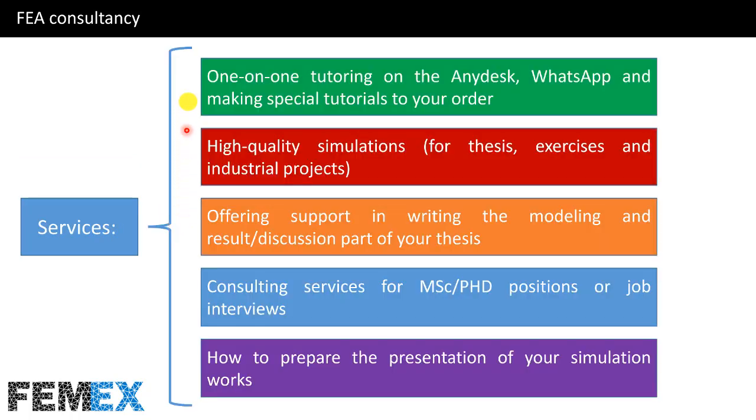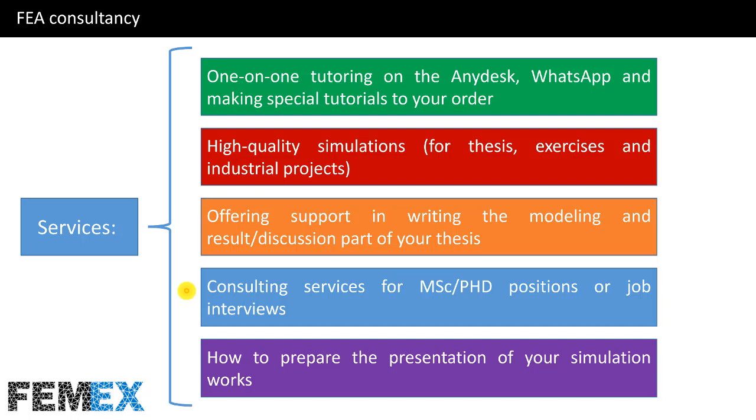You can contact us using Telegram or WhatsApp, or you can send email to us. We can have one-on-one tutoring on AnyDesk, WhatsApp, and we can make special tutorials to your order. We can conduct high quality simulations for your thesis, exercises, and industrial projects. Also we offer support in writing the modeling and result discussion part of your thesis. And we have consulting services for MSc, PhD positions or job interviews. And we can tell you how to prepare the presentation of your simulation works. Now I'm gonna suggest you several related videos of our YouTube channel. Thank you so much for watching this video. Have a good time, goodbye.